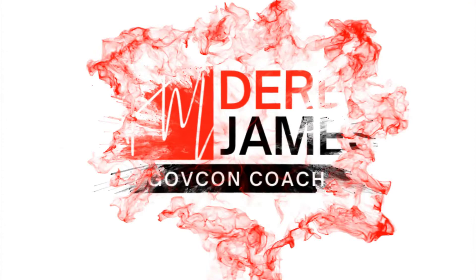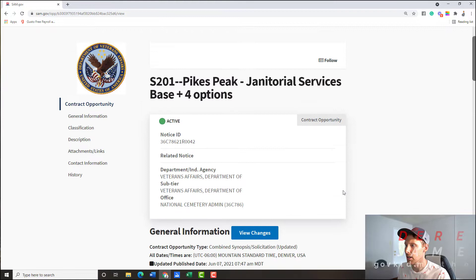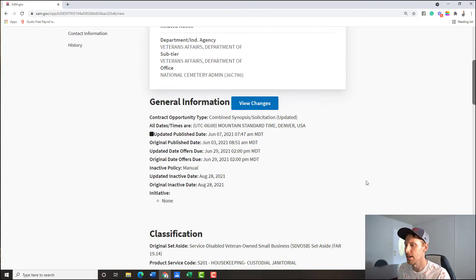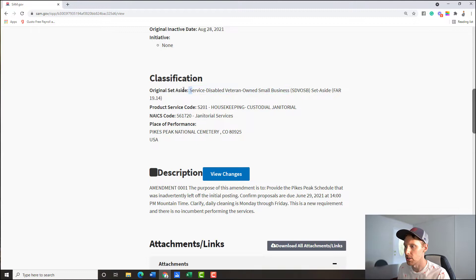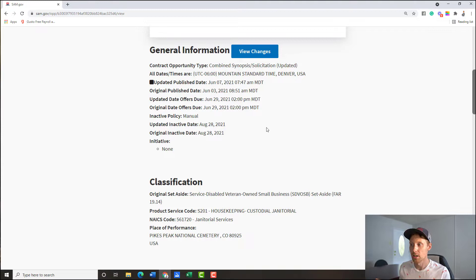What's going on, guys? Derek here at KidMethod.com. Today we're doing bid proposal training, specifically looking at a janitorial services contract out of Pikes Peak, Colorado. This is a base plus four option years. We're putting together a response — this is service-disabled veteran-owned small business, and it's due June 29th. At the time I'm recording this, it's June 7th. This is a real-life bid.